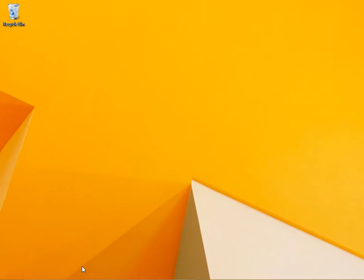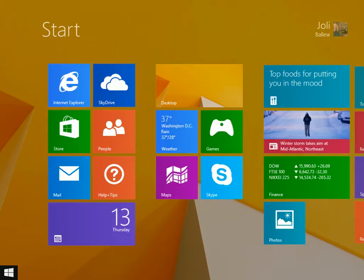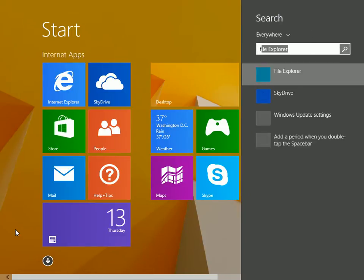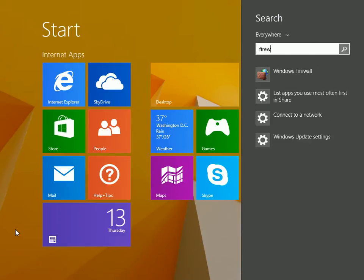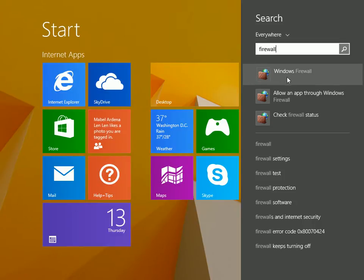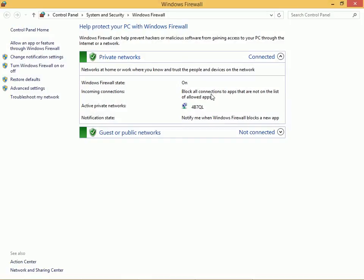Sometimes you'll need to allow an app through the Windows Firewall. A firewall protects your computer from incoming data that is malicious and protects other networks from something that you might put out that would also be bad.